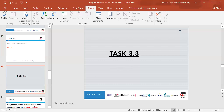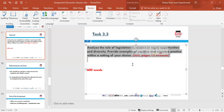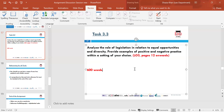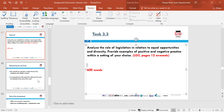Task 3.3 requires you to analyse the role of legislation in relation to equal opportunities and diversity, and provide examples of positive and negative practice within a setting of your choice. Refer to Learning Outcome 3, pages 12 onwards. For that task you need to write 600 words. Do not change any of the wording — put each one as a heading exactly as given, so the marker can identify you've addressed each part.